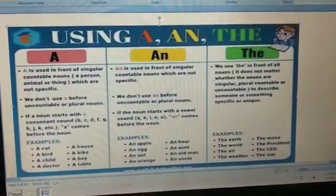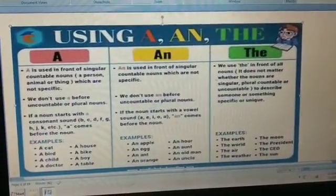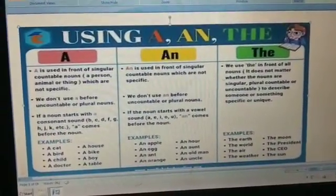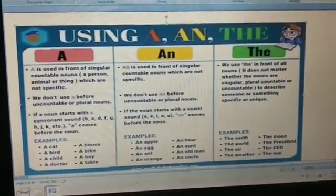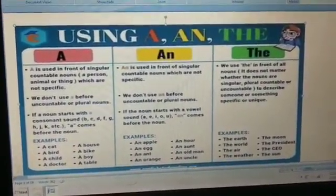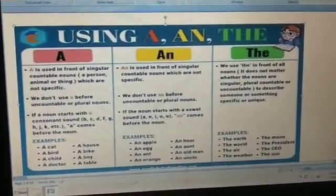Greetings students. Today we will be discussing about the articles. First of all, what is an article?